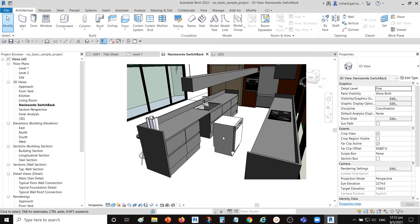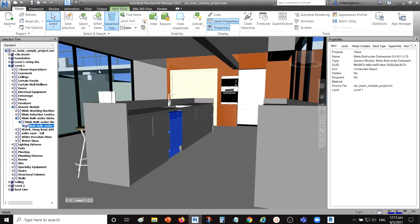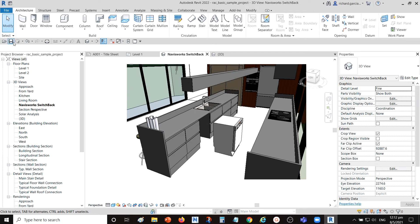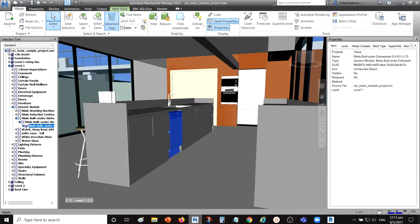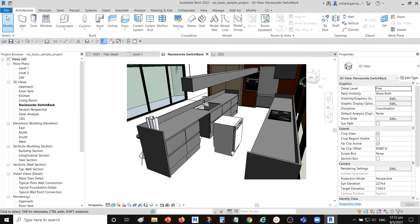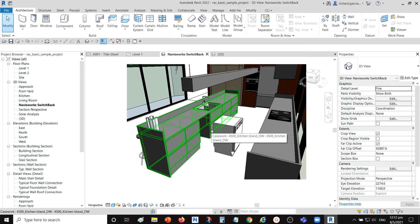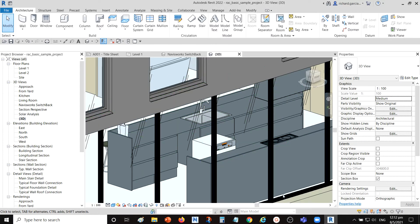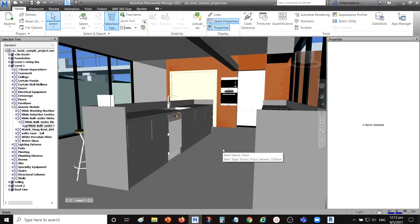Ideally, once you modify your model in Revit you could just save and refresh Navisworks, but at the moment even saving and using the refresh option in Navisworks does nothing. To reflect changes from Revit in Navisworks, you must re-export the 3D model and reopen it. Basically, Switchback only functions as a viewer — you select an object in Navisworks, switch back to Revit to view and modify it, but you cannot see those changes in Navisworks without re-exporting.